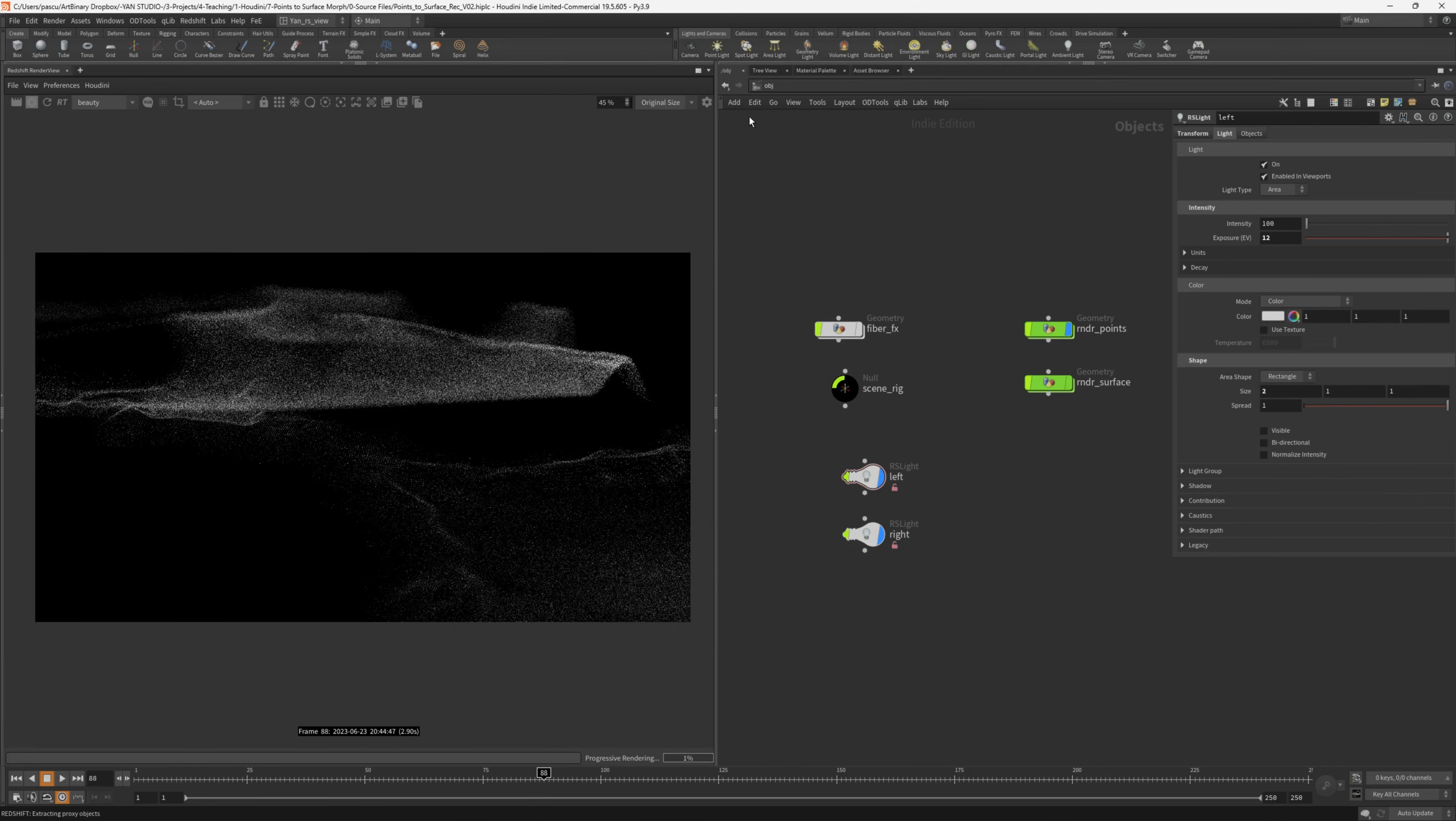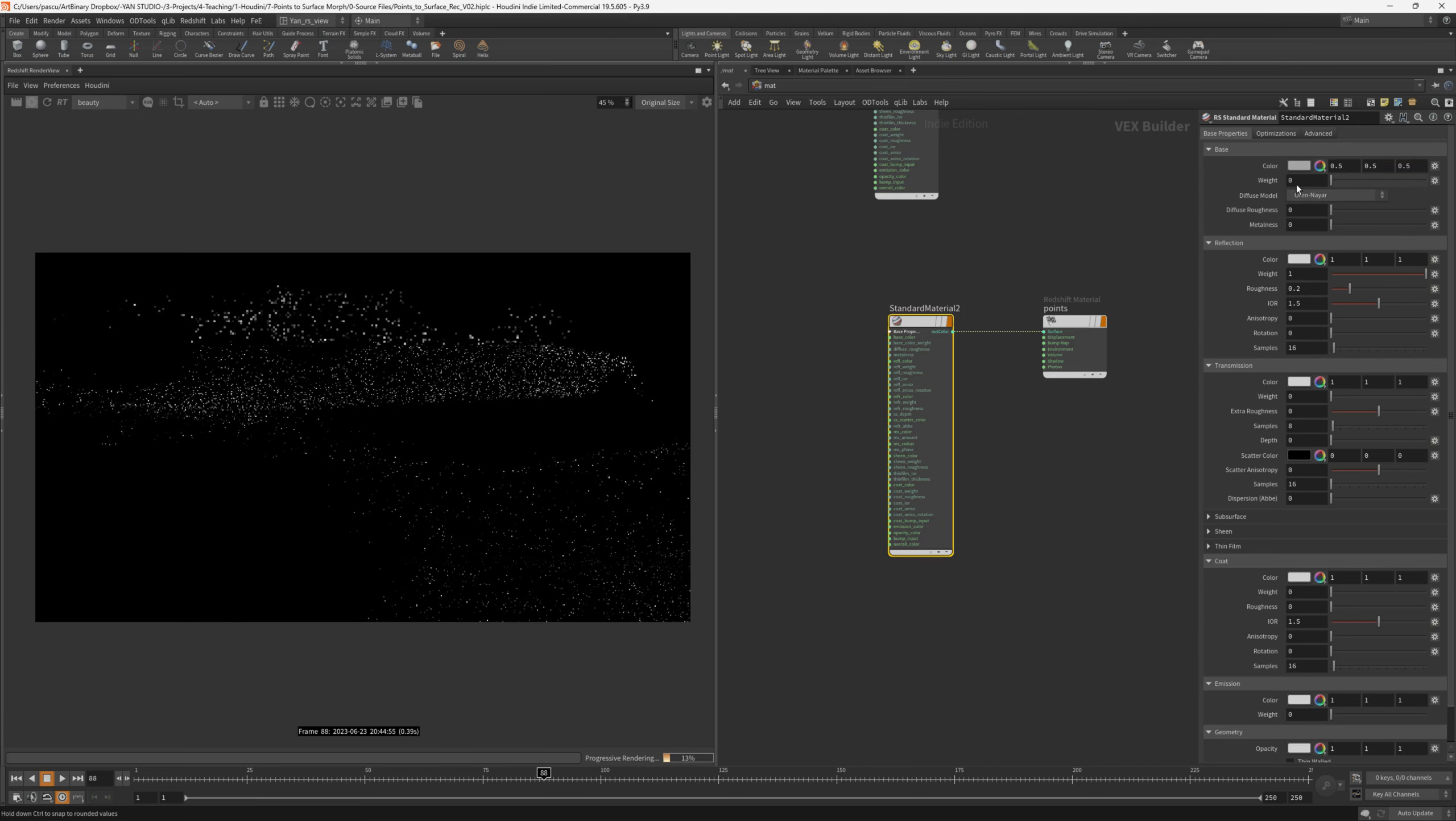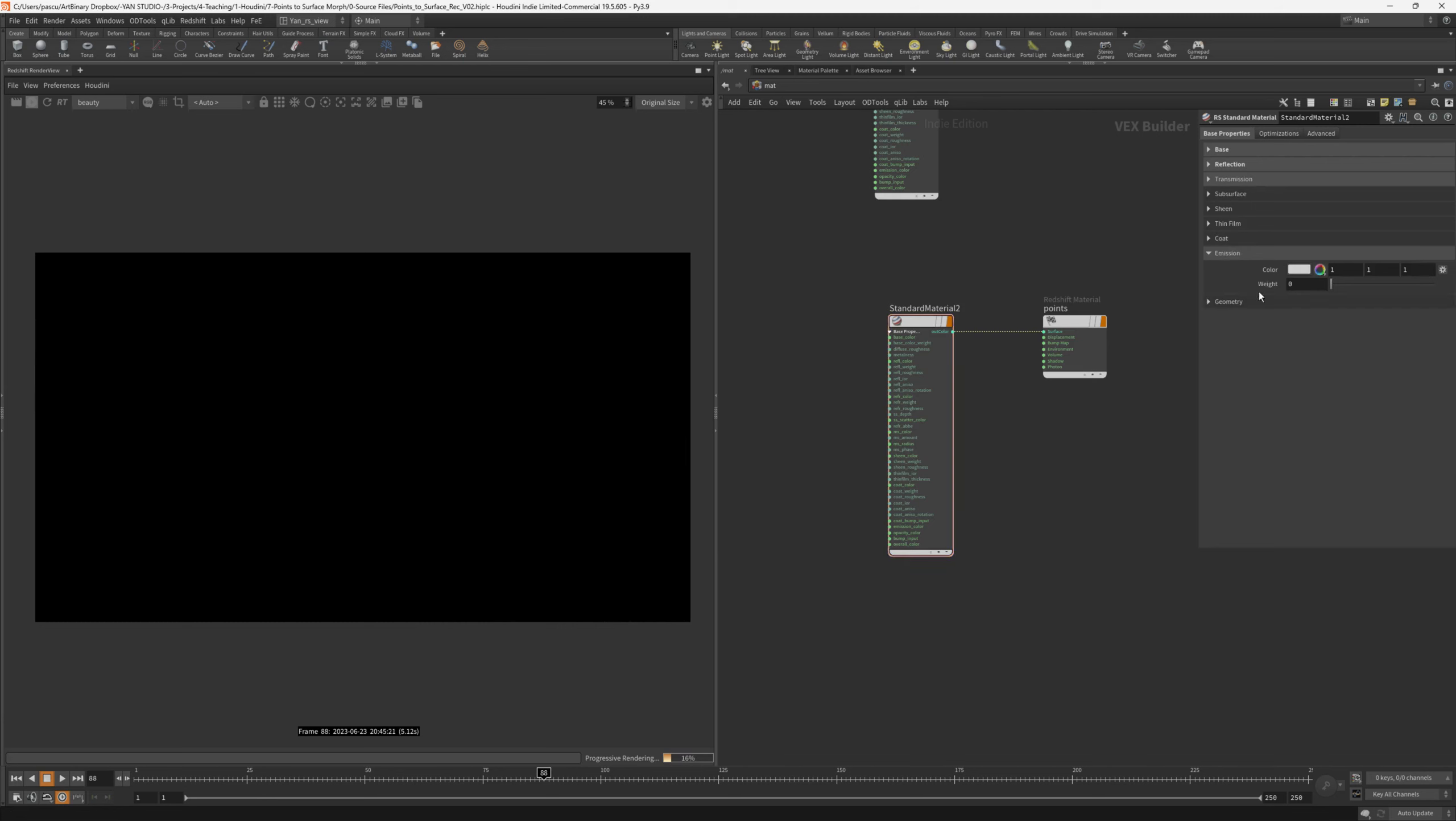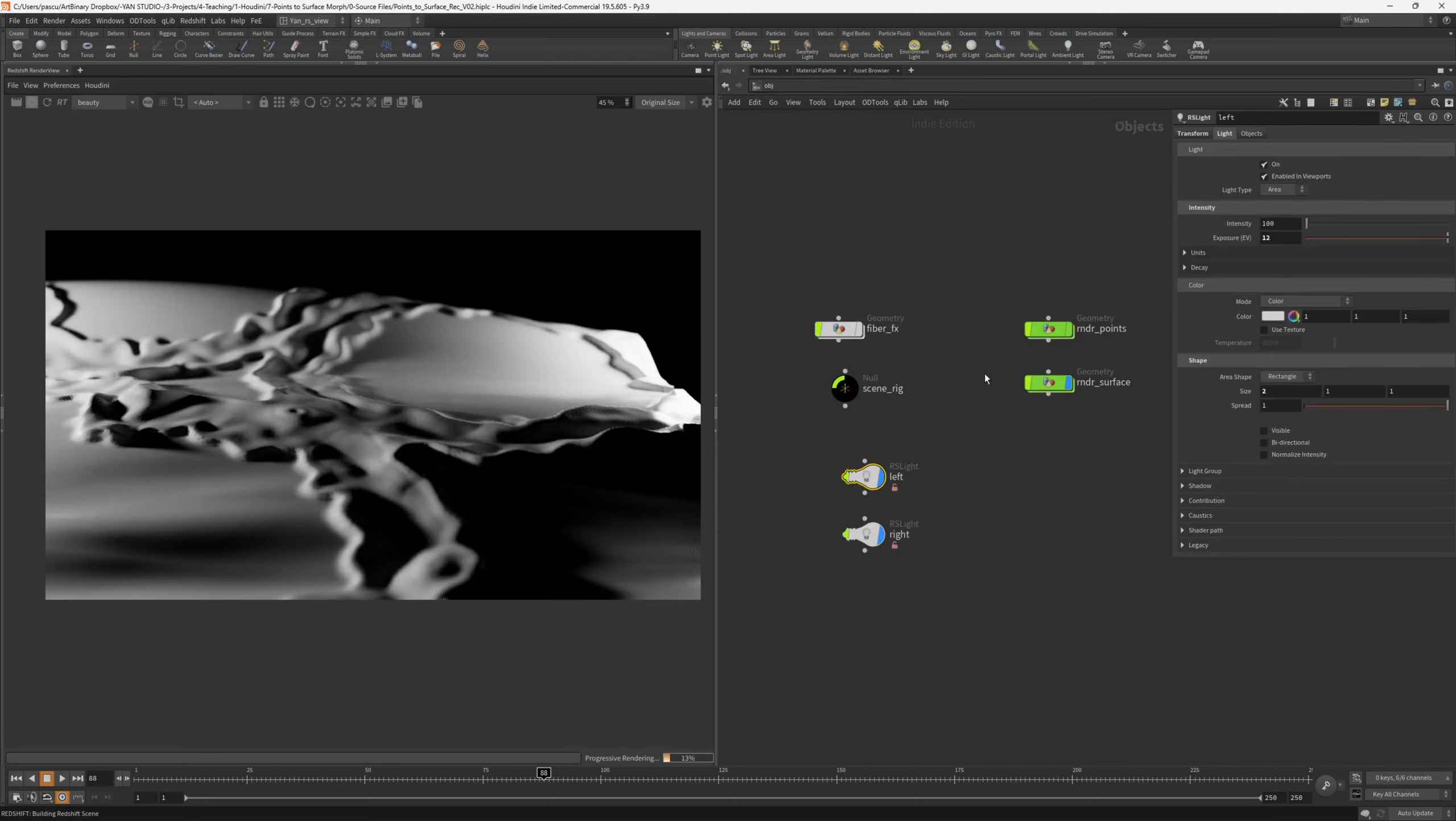I will start with the points first. And if we go to the material, we should disable the diffuse weight and the reflection, because we'll only use emission for this one. For the emission weight, I use 1.75. And we can already see the points very nicely. To drive the color of the points, I used the same color of the surface.